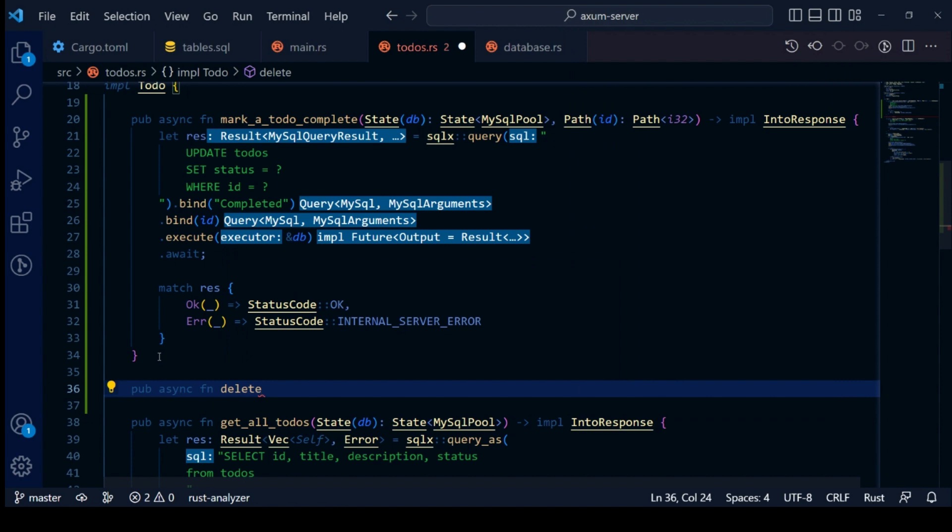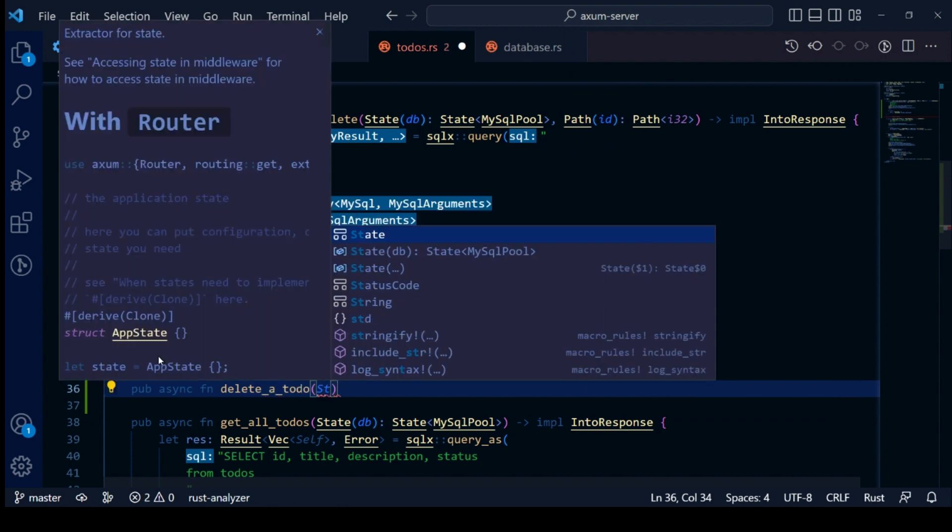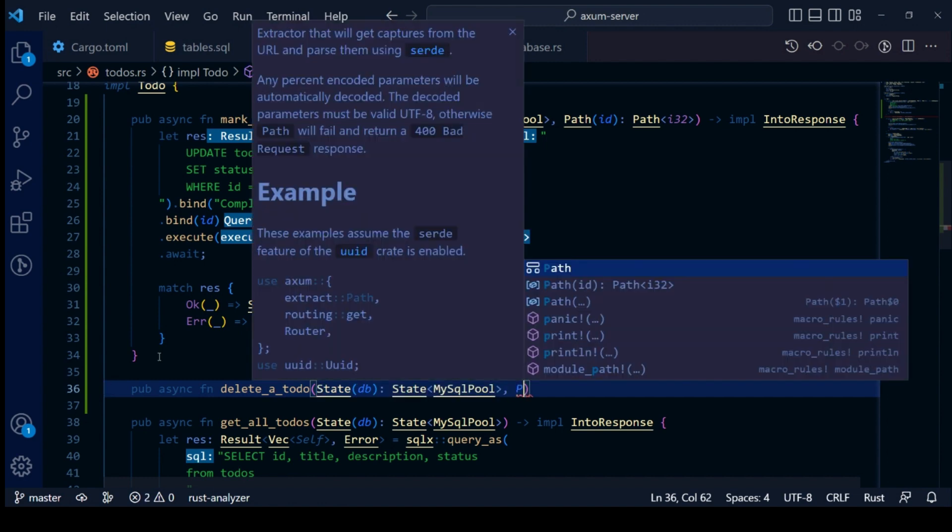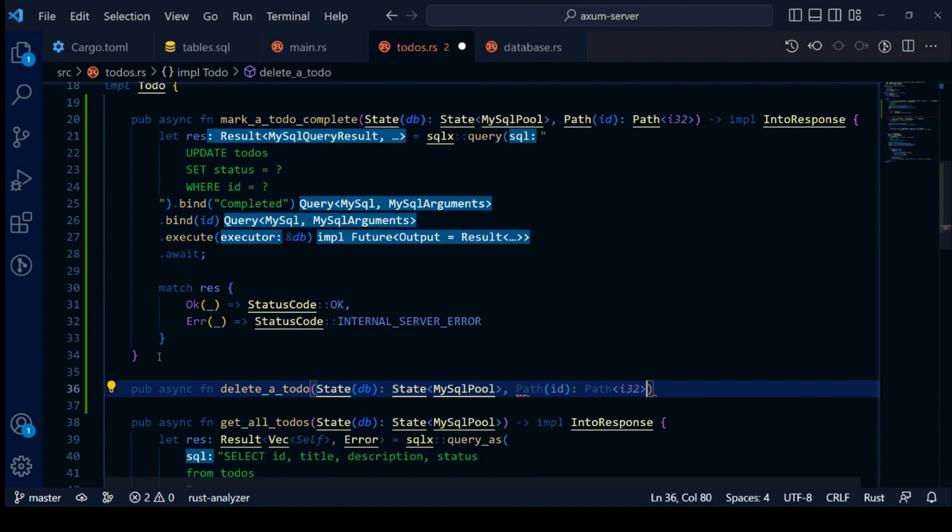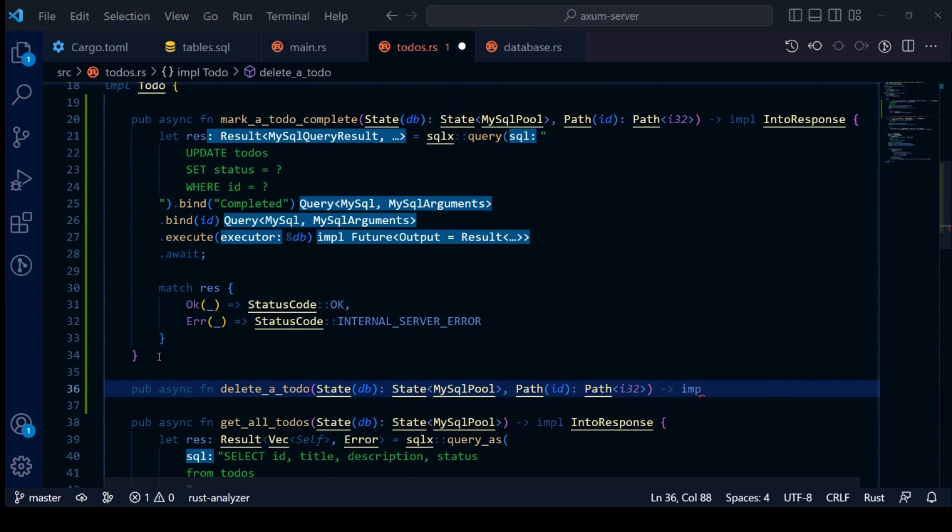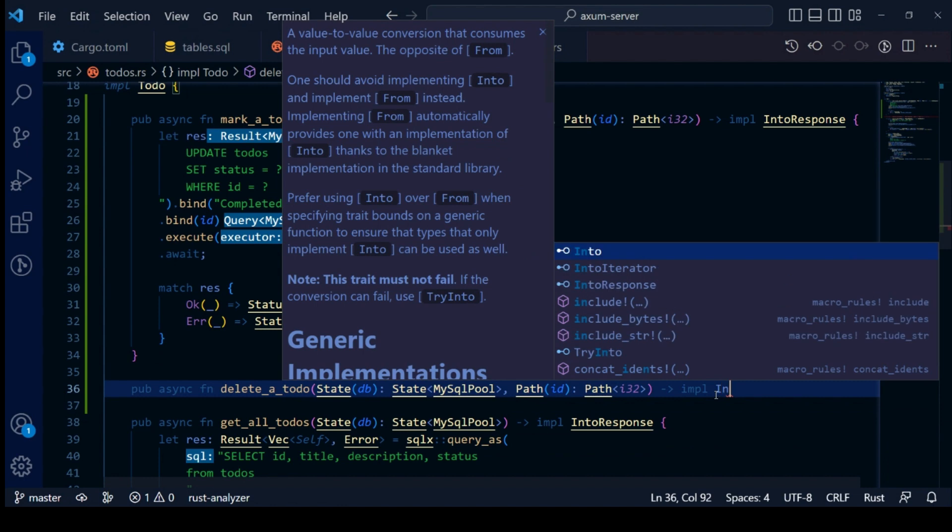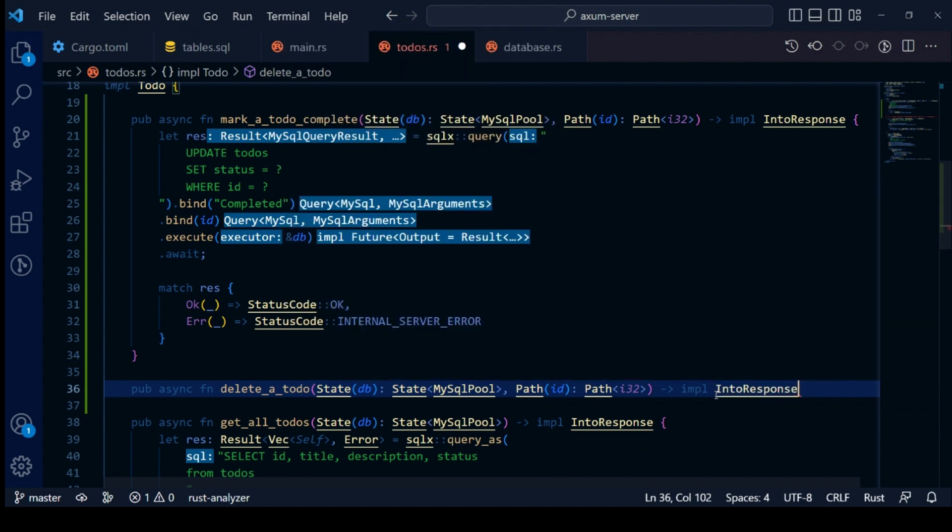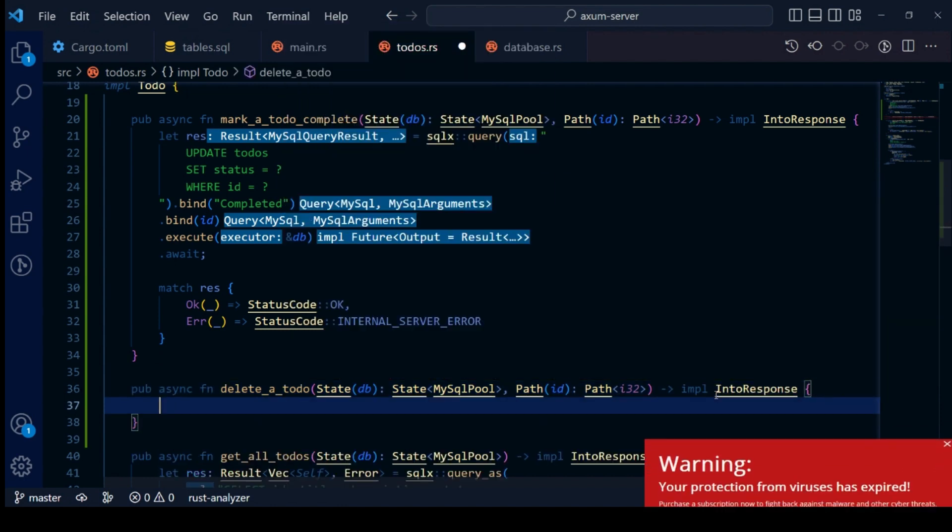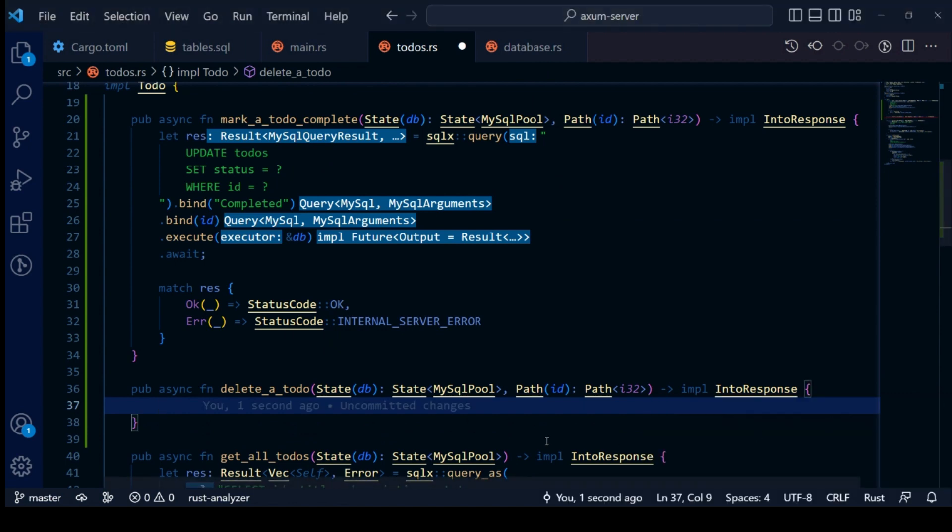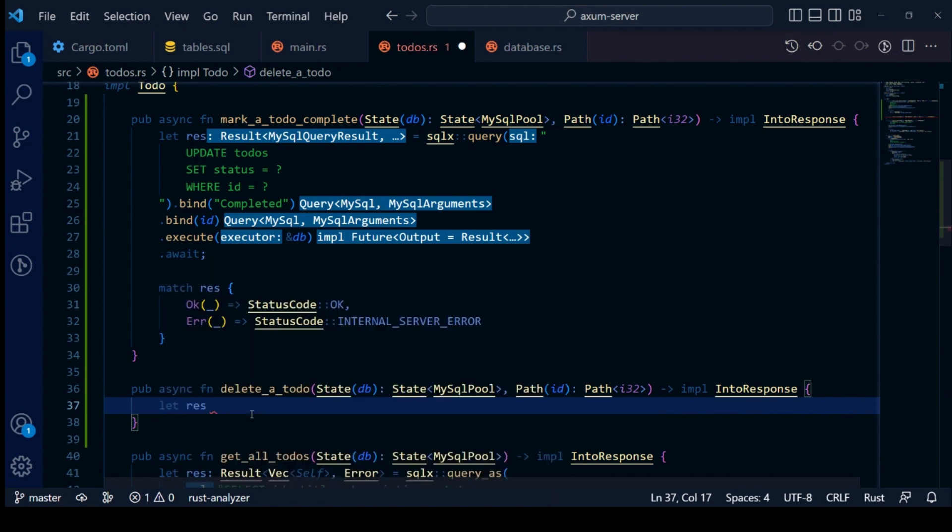Next we will continue on to our delete API. For this, we will create a new function in our impl block. Let's call it delete a to-do. It will accept two parameters. First, MySQL pool for our database connection using axum state. And second, we will use a to-do ID as an identifier. So we will use path extractor to access ID as path parameter.